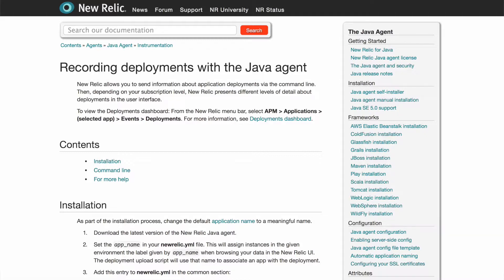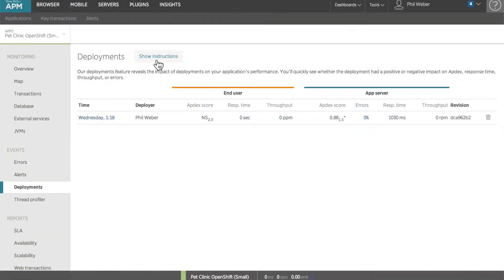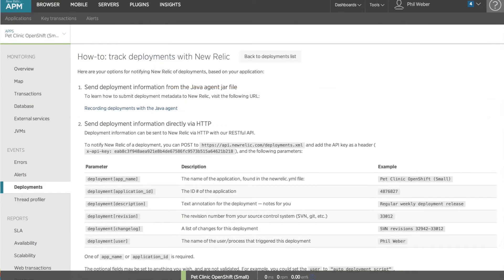New Relic also provides a REST API that you can call with any language. Click the Show Instructions link on the Deployments dashboard to see detailed instructions.